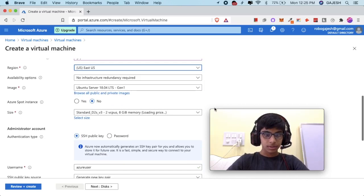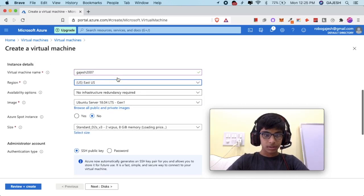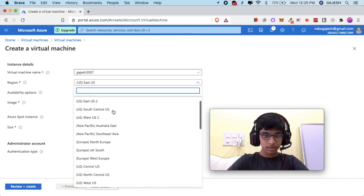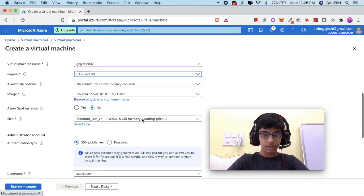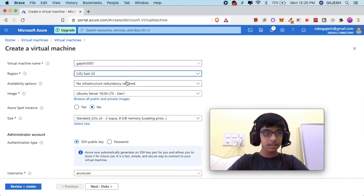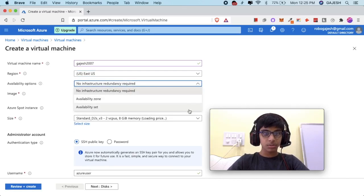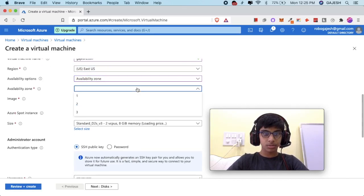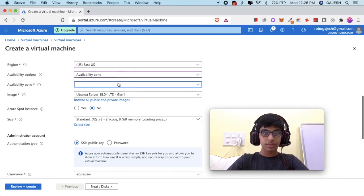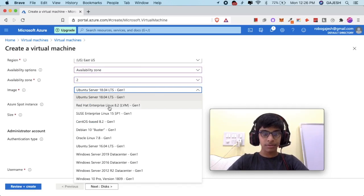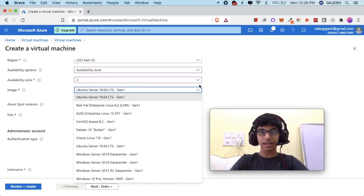Next, select your region. I will select US East. Then for availability options, select availability zone. There are three zones in one region — I will select the second zone.